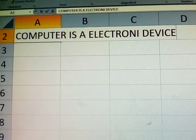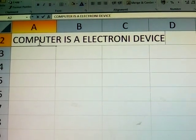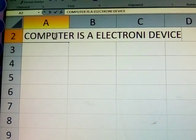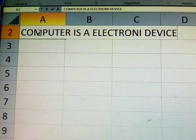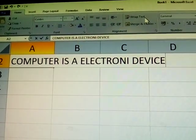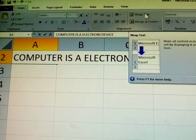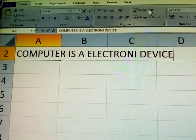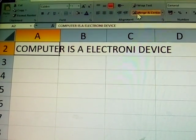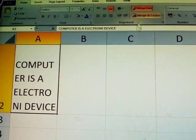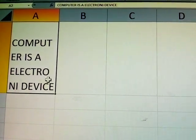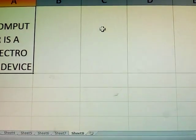The text 'computer is an electronic device' is typed in a cell all at once. To display it using wrap text, select the cell and click Wrap Text. You can see the word is now displayed on multiple lines. This is wrap text.